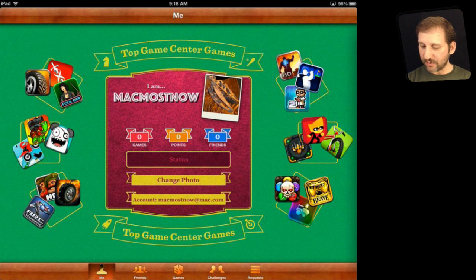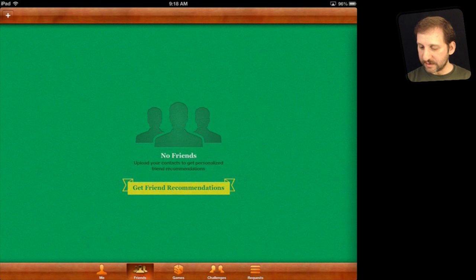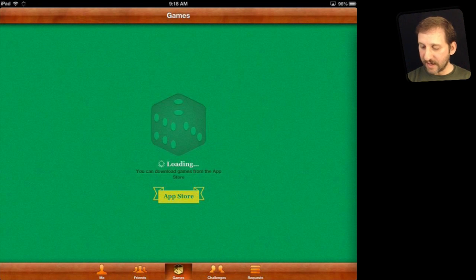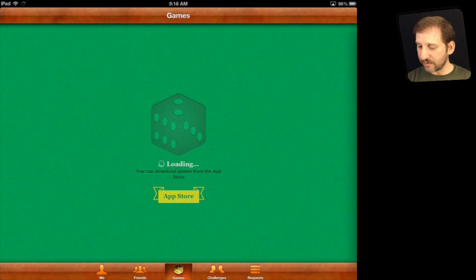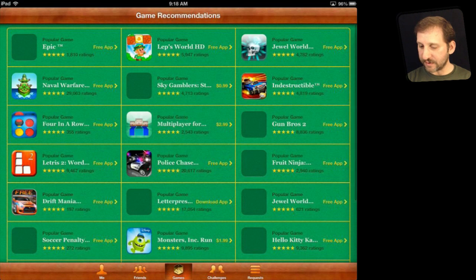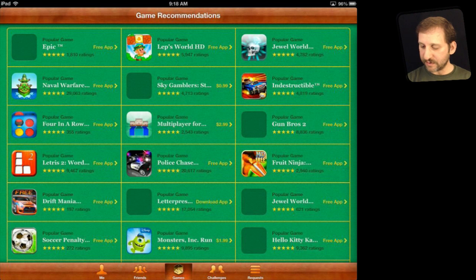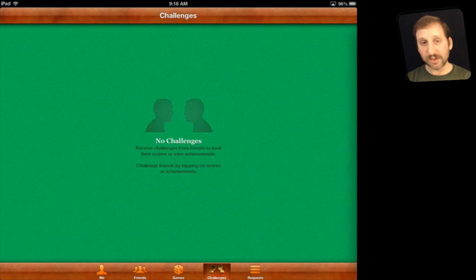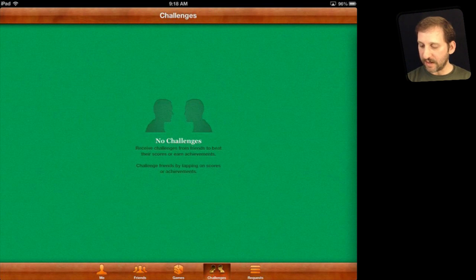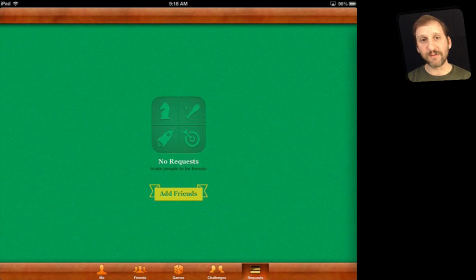Now let's look inside Game Center. This section is about you, and you can see I don't have any friends or games listed yet. It will bring up a screen of suggested games. There is also a Challenges section where you would see friends who have challenged you, and a Requests section for people who want to friend you on Game Center.